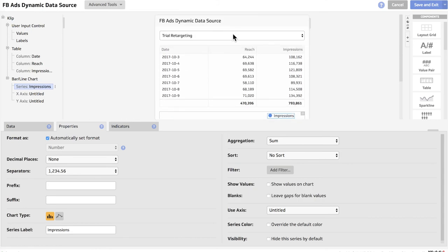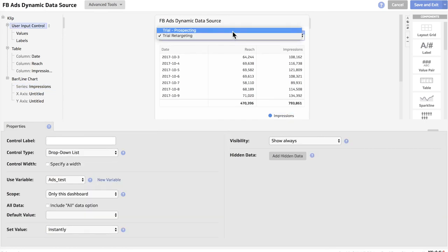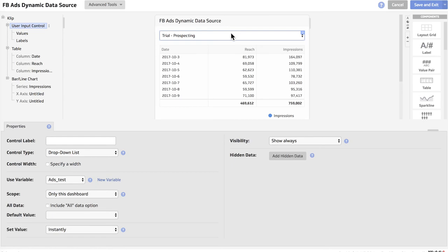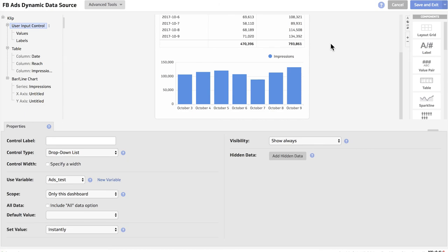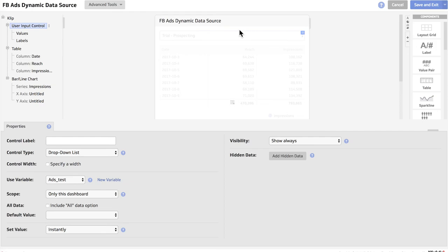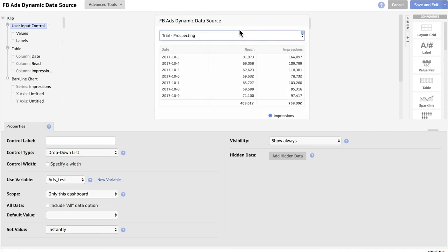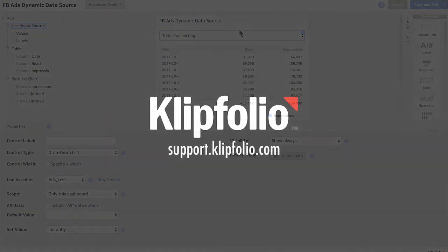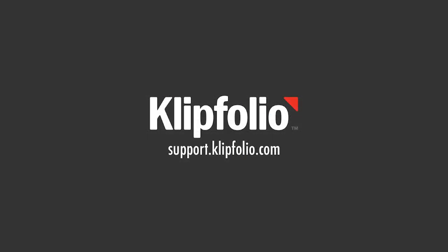And that's it. We now have a user input control that allows us to select between the two campaigns, and both of our components — our bar chart and our table — are being updated based upon that selection. And that takes us to the end of the video on how to use a user input control, variables, and dynamic data sources in order to build clips for your Facebook ad campaigns. You can find more videos like this as well as our knowledge base and community forums at support.clipfolio.com. We'll see you next time. Thank you.